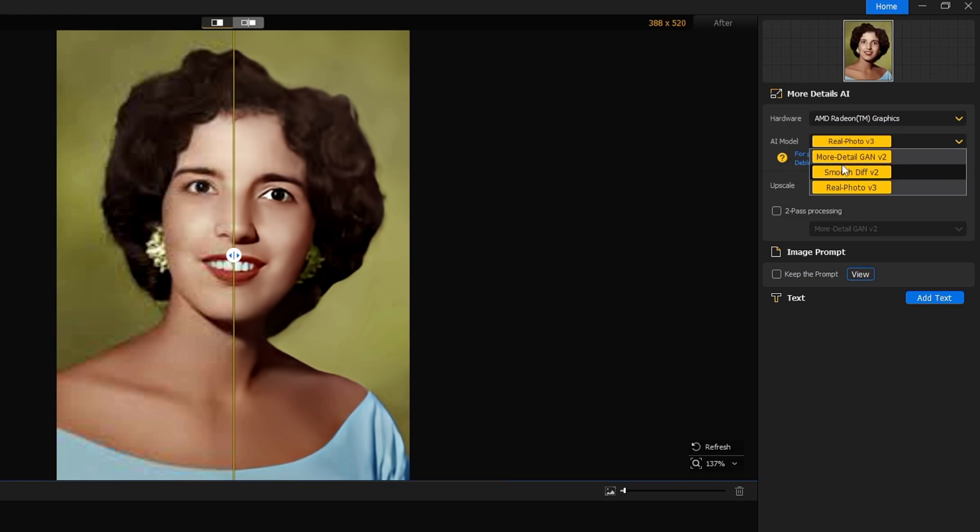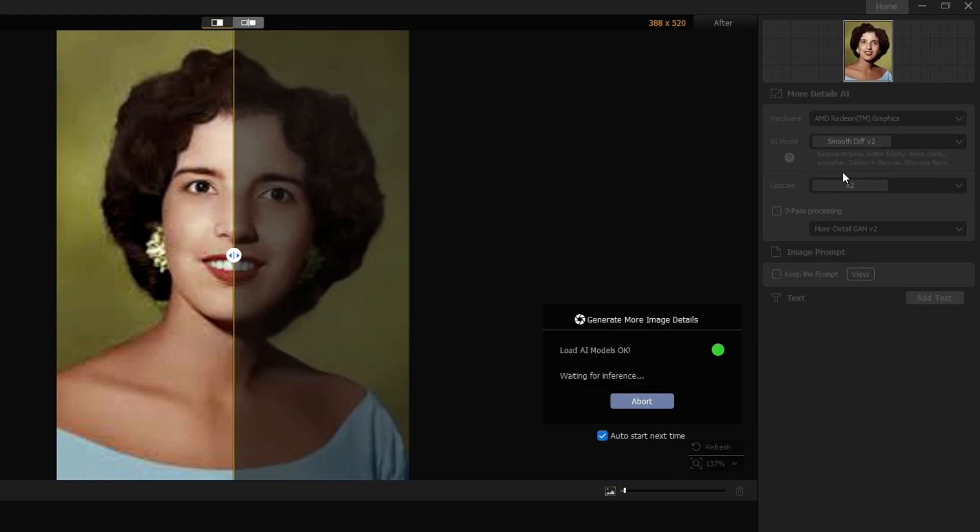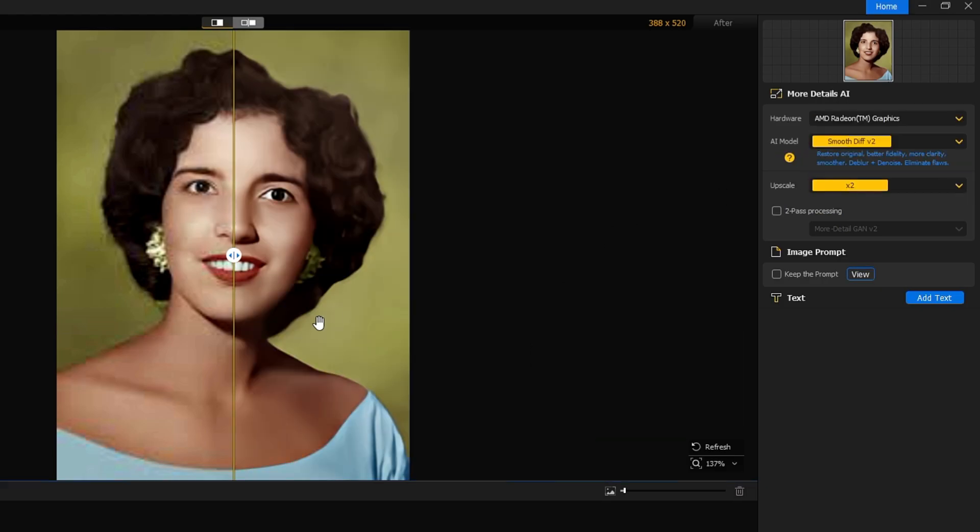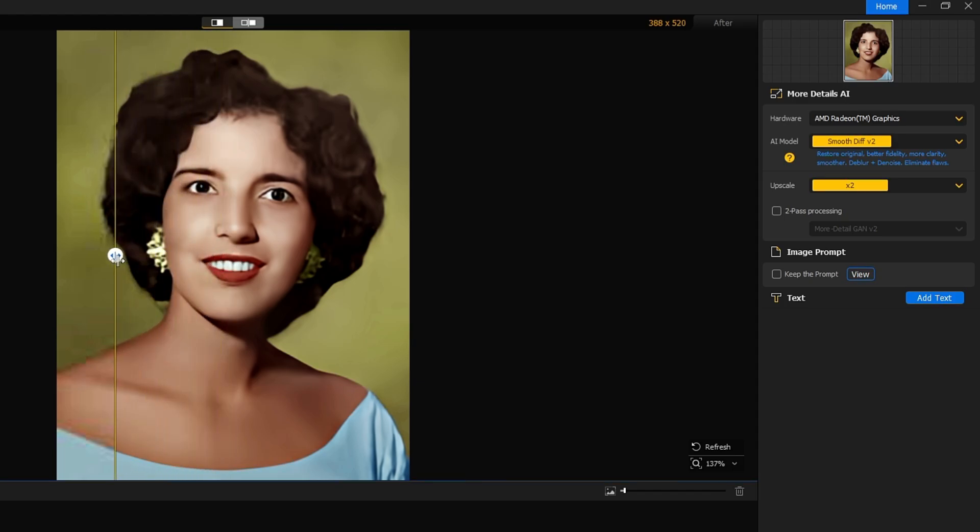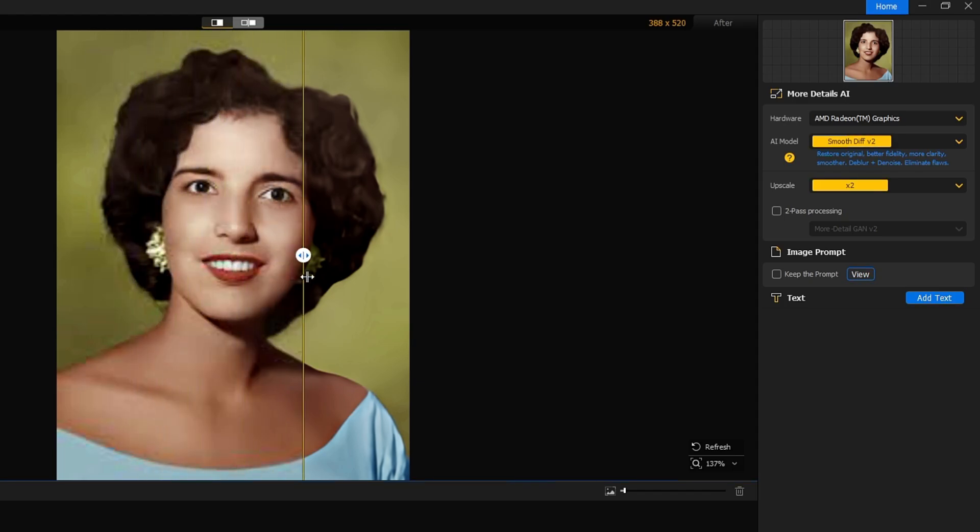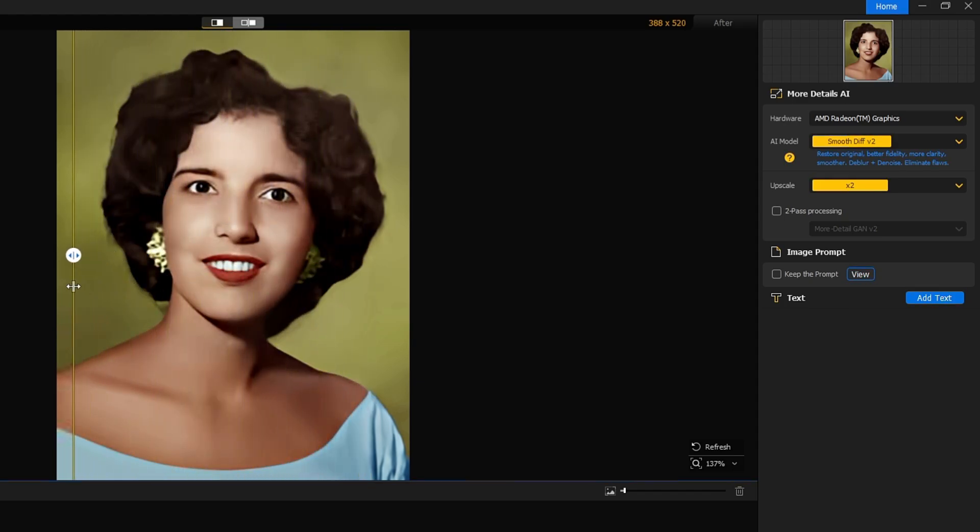And this time I will select the Smooth one, and again it will start applying the changes. Okay, and boom! So now you can see that we have the smooth effect now and the video looks pretty clear.